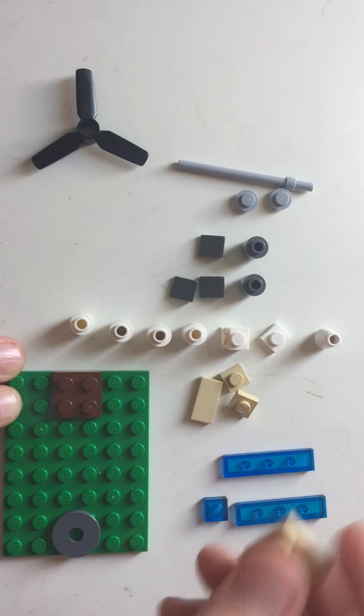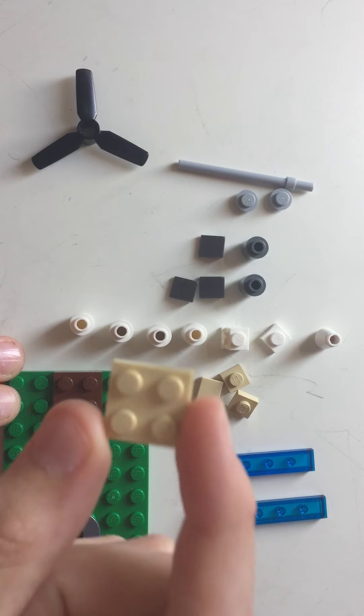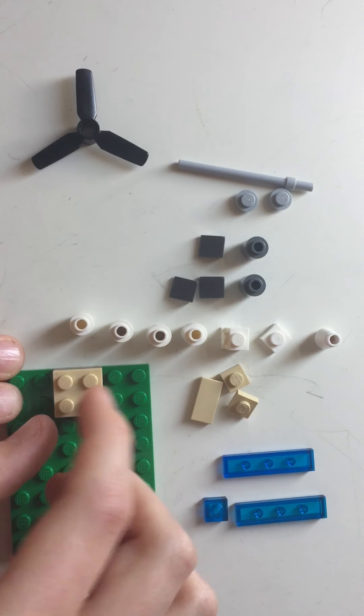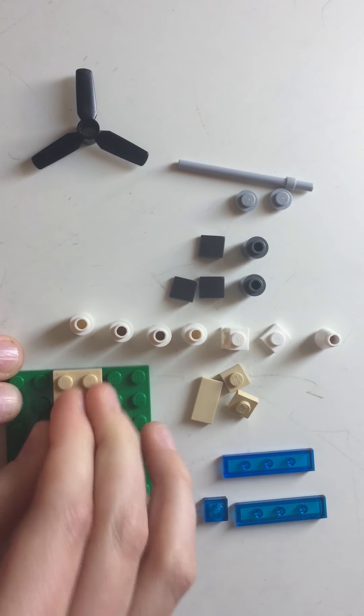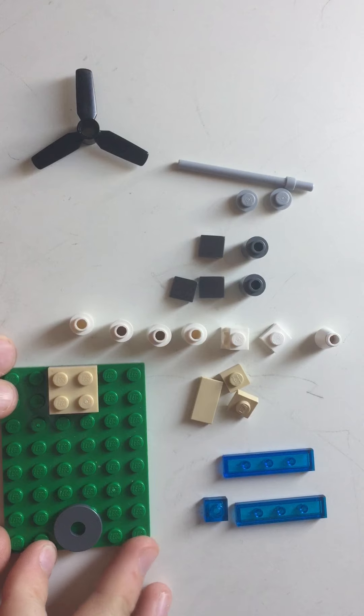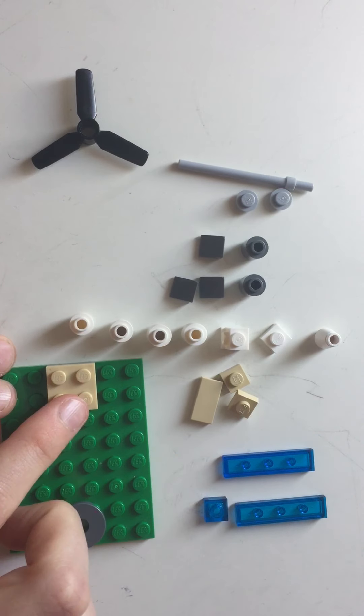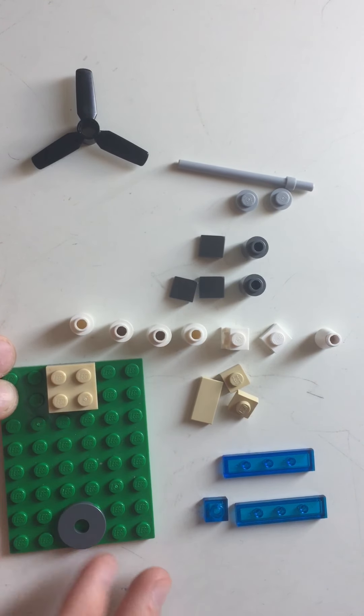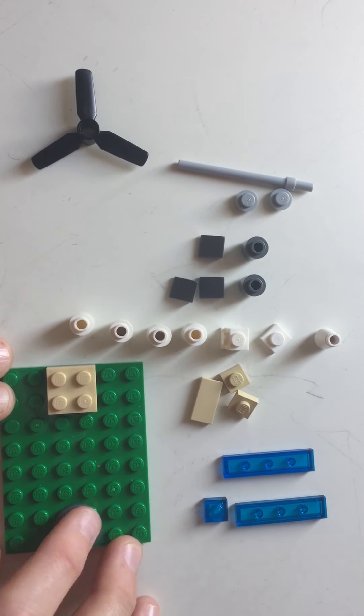Then you have this regular tan piece, and you put that on top of the dark tan piece. So now you've got two 2x2 squares on top of each other.